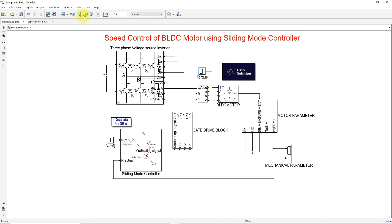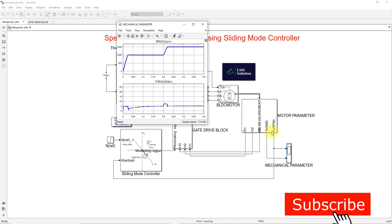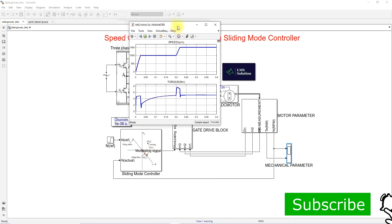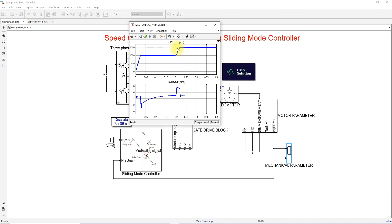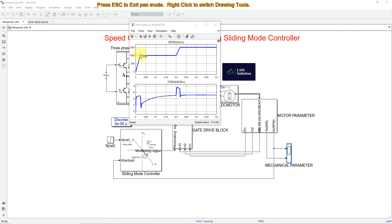I am going to simulate this model and check the speed result. You can see that the speed of the BLDC motor is maintained at 1000 RPM. After 0.2 seconds, when we change the reference speed to 1500 RPM, the actual speed of the motor changes from 1000 to 1500 RPM.